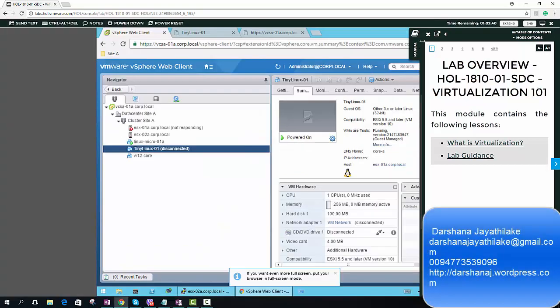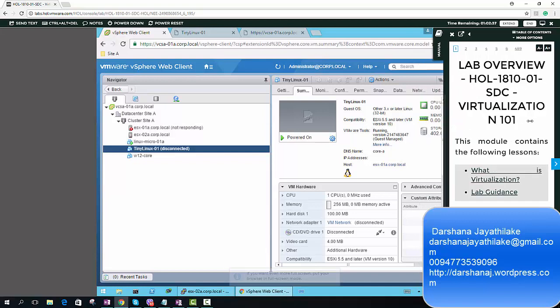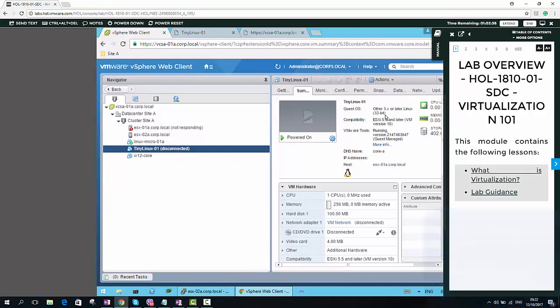Hi, I am Darshan Jai Zalaka. In this video, I am going to demonstrate how to register VMs using vimcmd command.